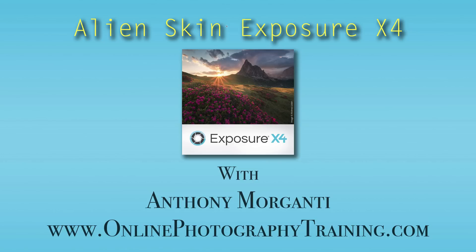Hey guys, this is Anthony Moraganti from OnlinePhotographyTraining.com. Welcome to my free training on Alien Skin Exposure X4.